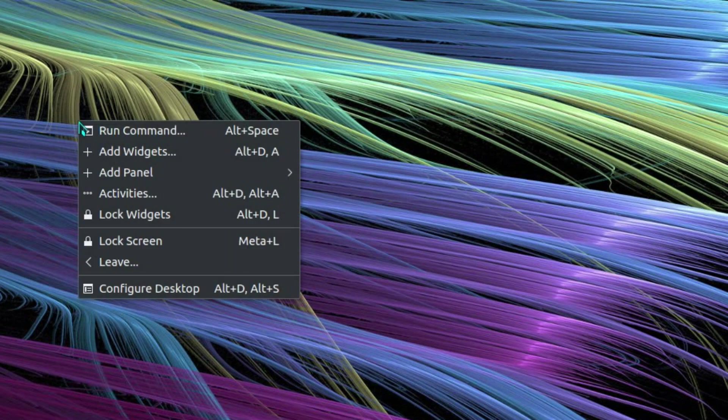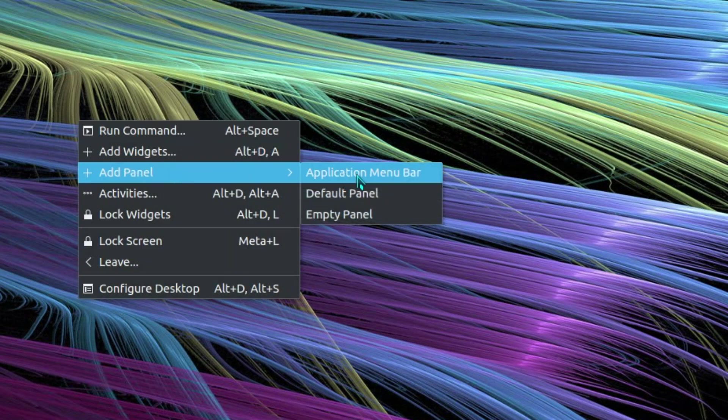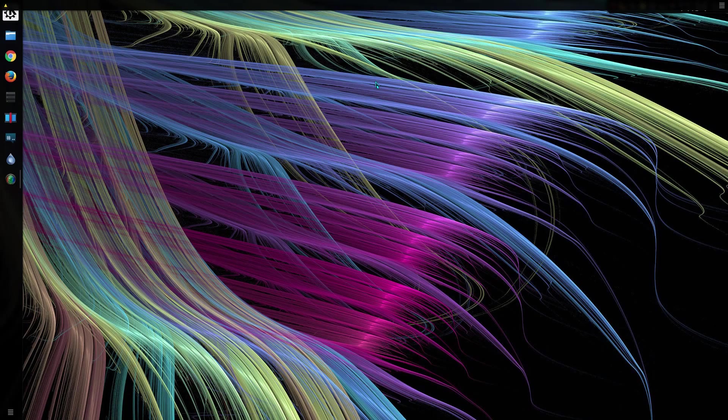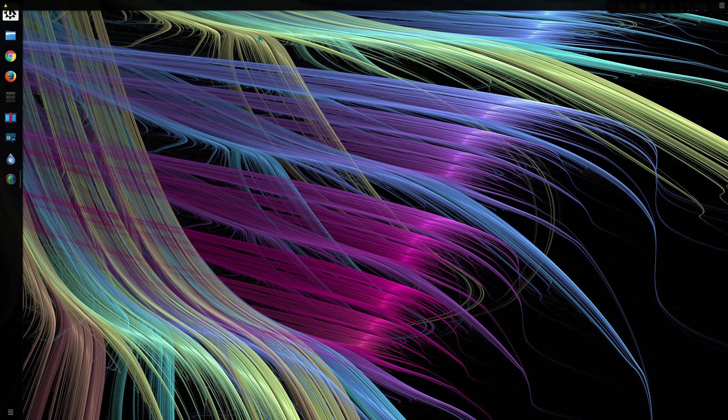So to get the new global menu feature, if you right-click on the desktop, go to Add Panel, and there is an option here, Application Menu Bar, and that by default adds a new panel to the top of the screen.